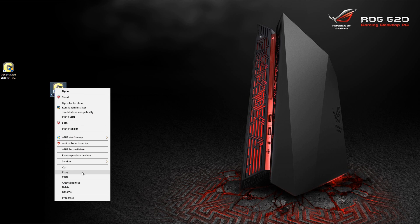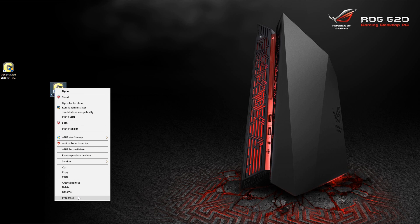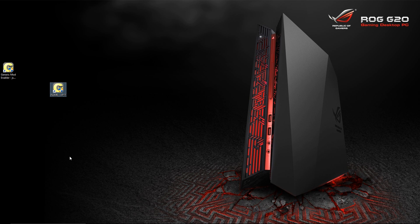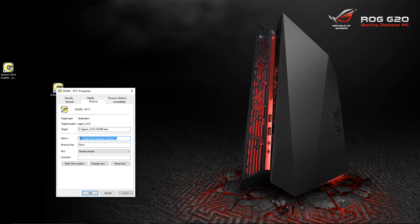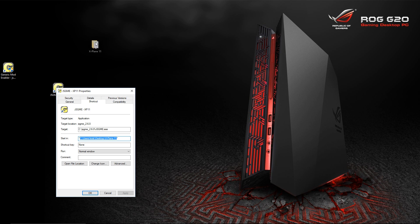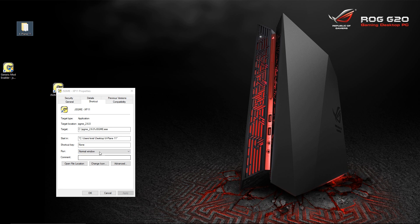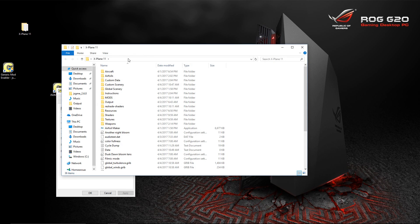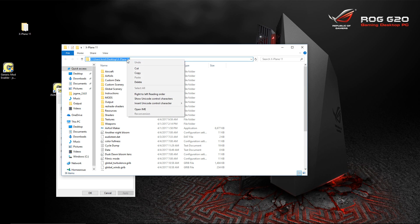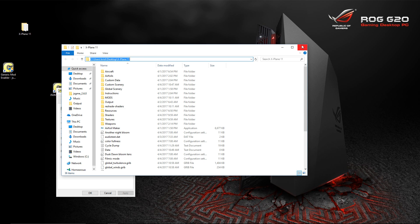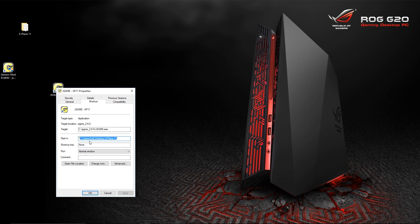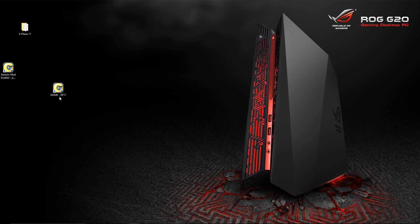You want to right-click, not left-click, right-click, go to Properties. In Properties, you're going to want to start in, and you want to give it the path to your X-Plane root folder. Mine is on the desktop. You can get this by going here, right-clicking, copy and paste. Get this path, copy it, and put it in your start in. Okay, and when you're done, you're done with that.